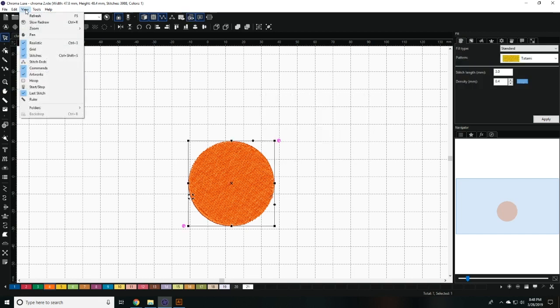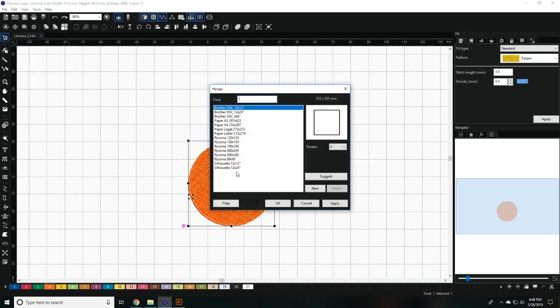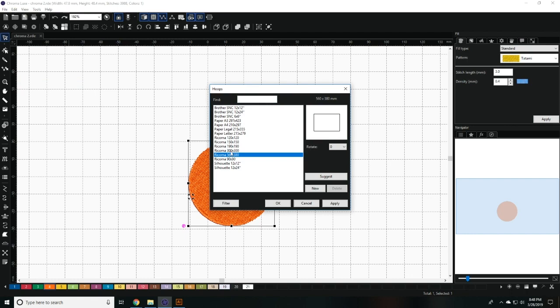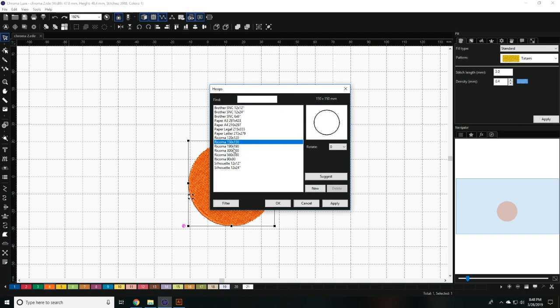The hoop view option allows you to select which hoop you'd like to view your design in. The Ricoma hoop dimensions are preset into the software. However, you can create your own hoop boundaries when you select new.